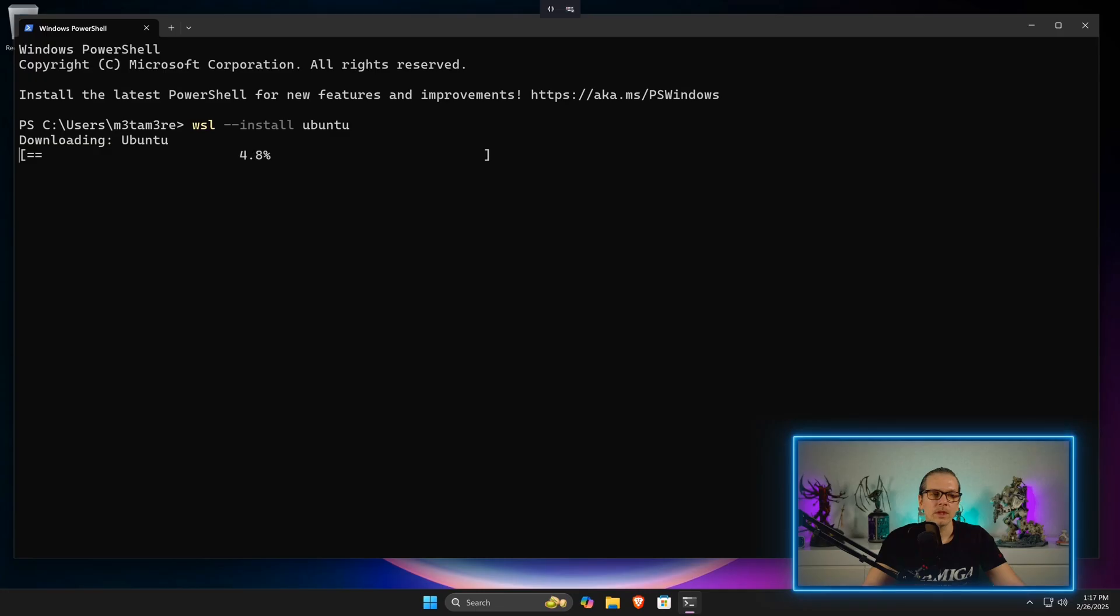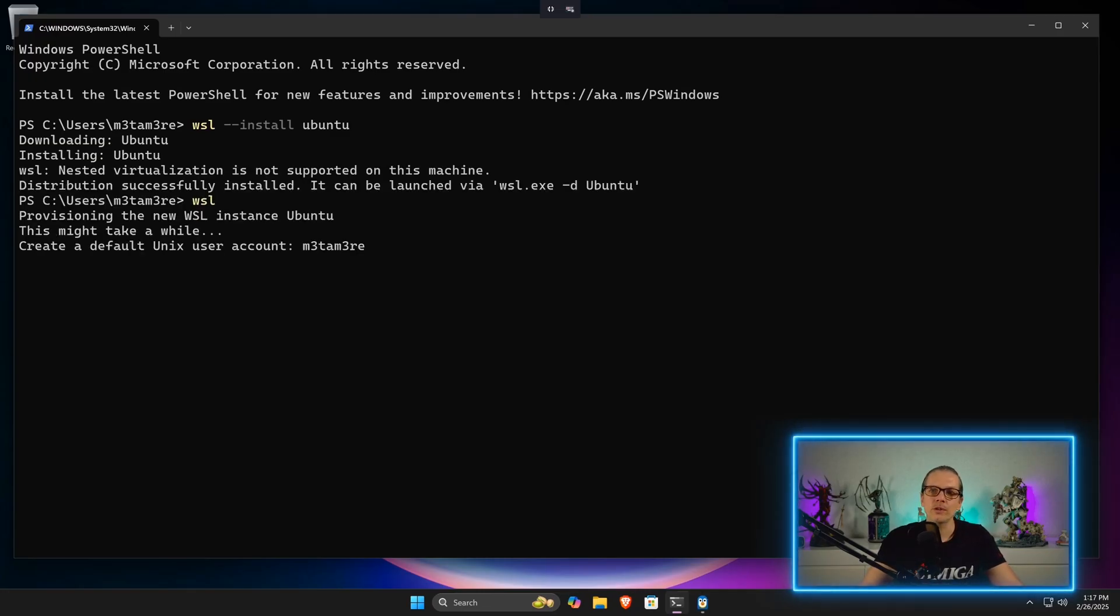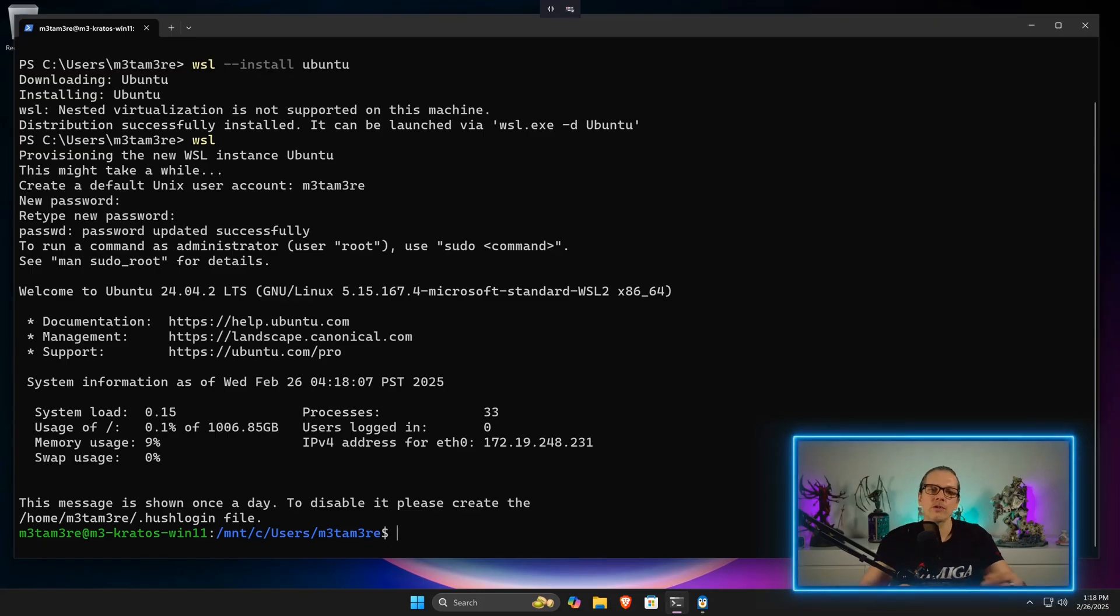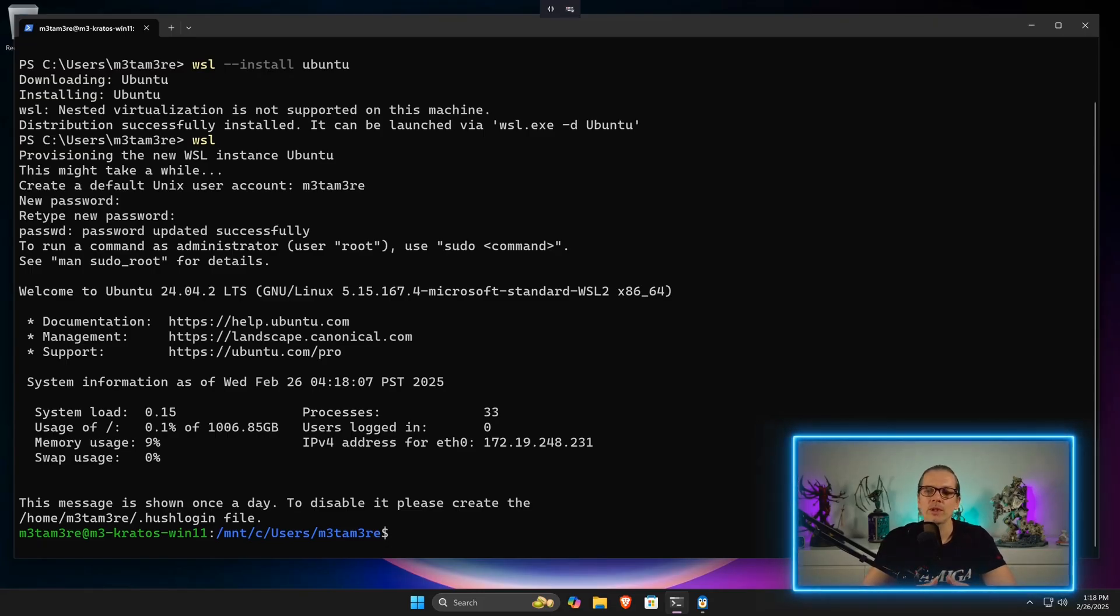Now I can just enter wsl again. At the first start of the Ubuntu instance here, it will ask for my username and my password. These credentials are just for the Linux subsystem; that doesn't have anything to do with your Windows user account here.